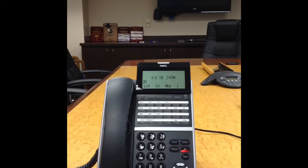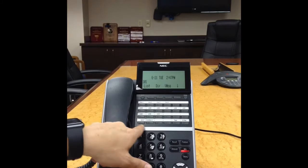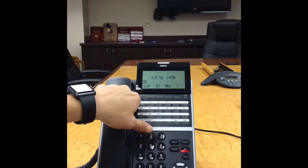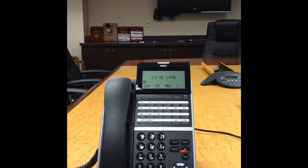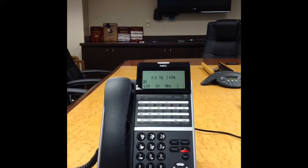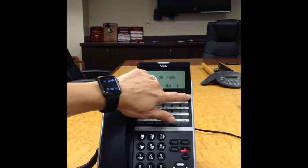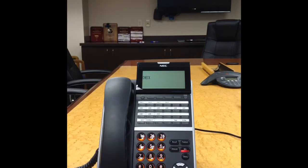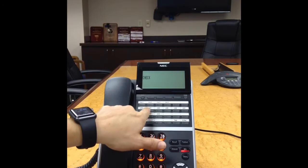Next we have the 24 programmable keys. These keys can offer you features, extensions, speed dials, and line appearances. To see what is programmed on each key, you can first press the Help button located top right, followed by the individual key.